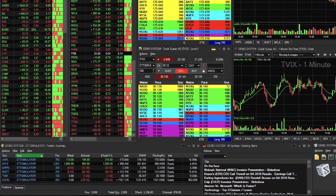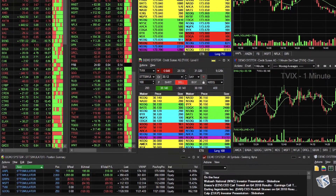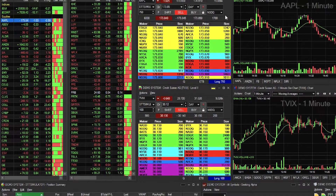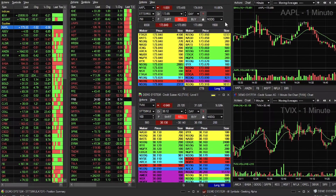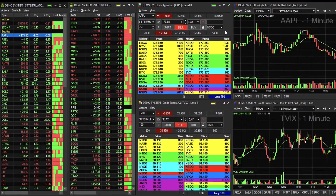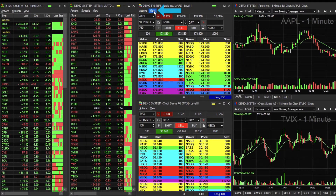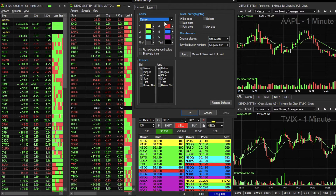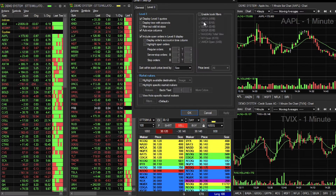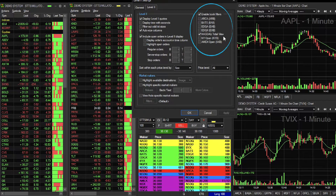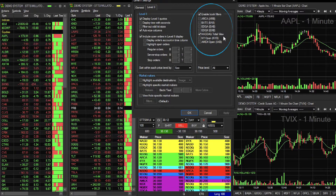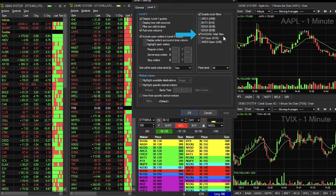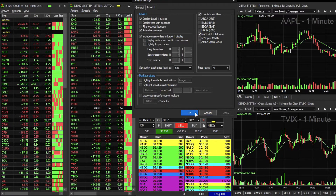Lastly, filtering is another great tool for select data viewing. To filter Level 2 market data to only view TotalView from the Level 2 order entry window, go to View, followed by Settings, and then click on the Level 2 tab. Check the Enable Book Filters box, and then you can select NSDQ TotalView, which will appear as NSDQ in your Book View.